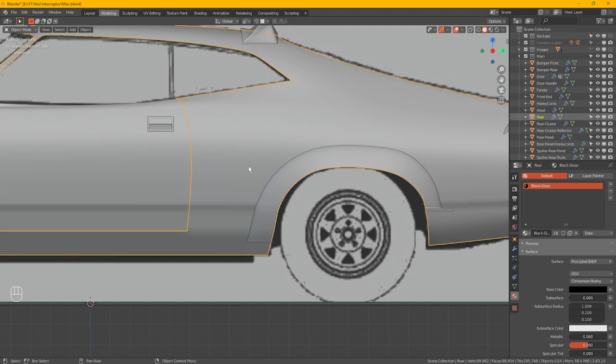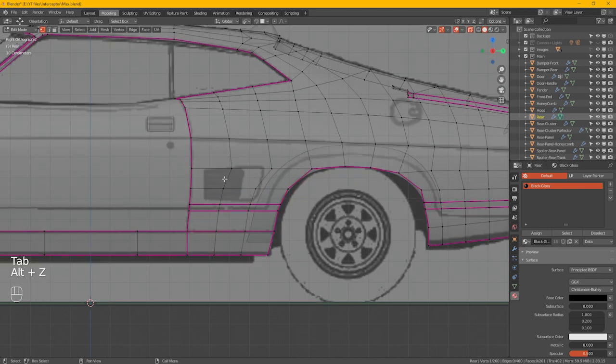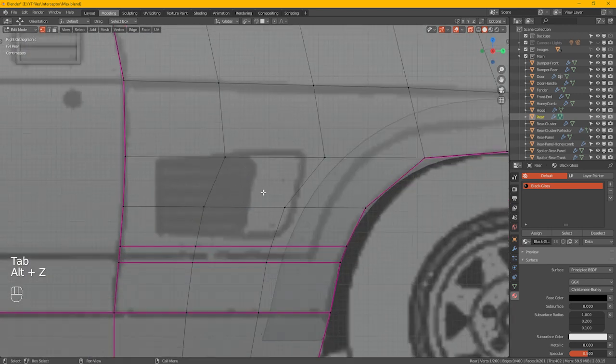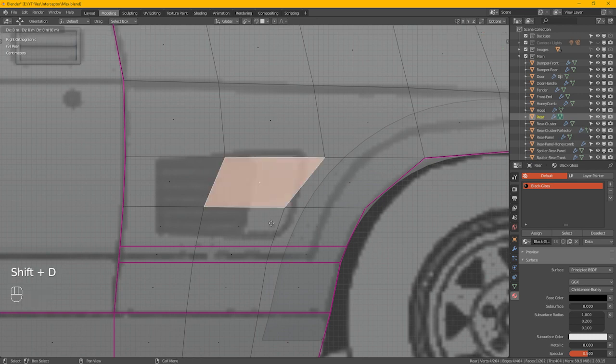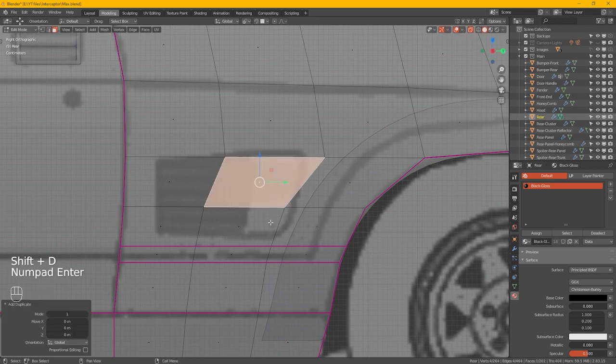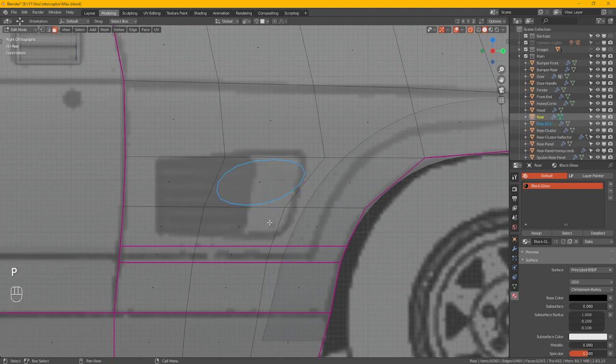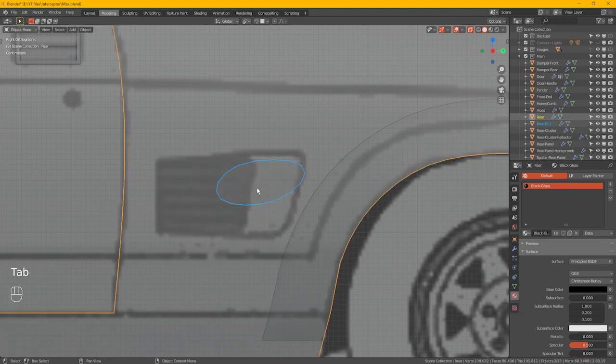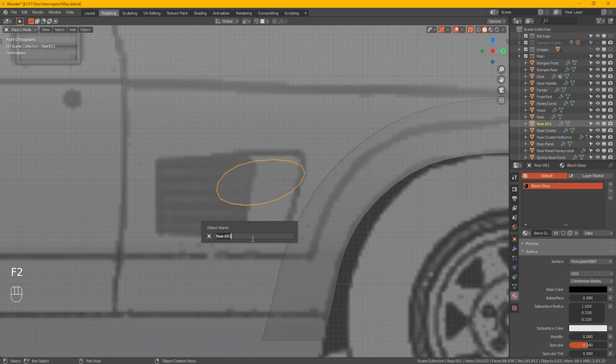Highlight the array. 3 for faces. What we'll do is shift D that, duplicate it, and then separate by selection. Tab over there. Highlight the Rhea001F2 and call that fit.